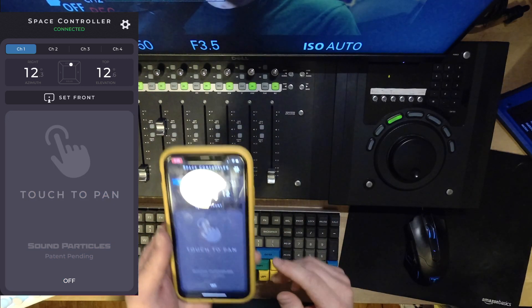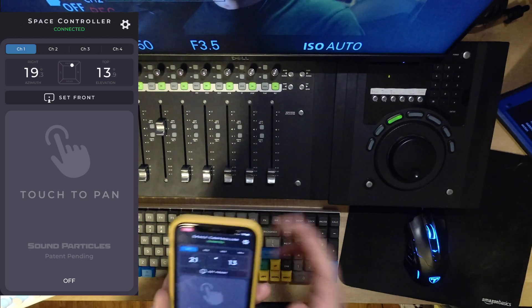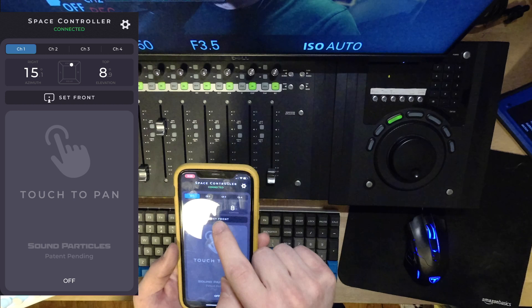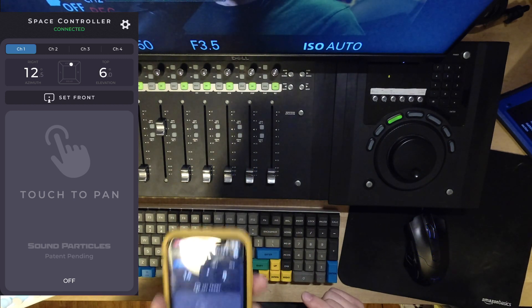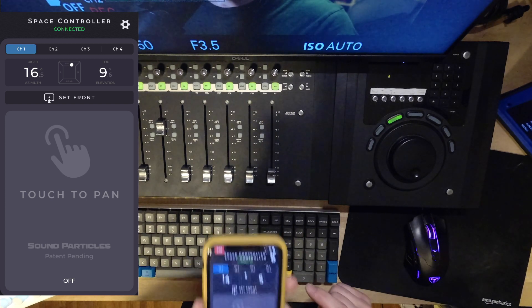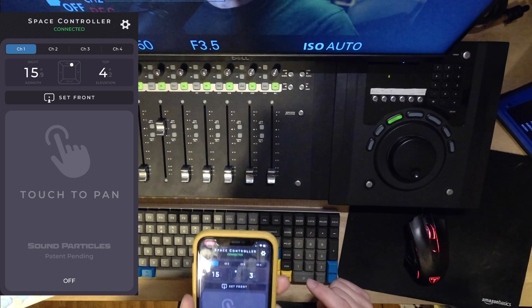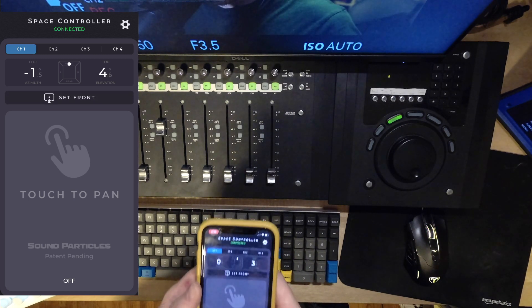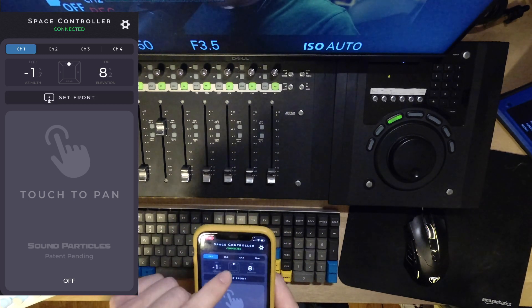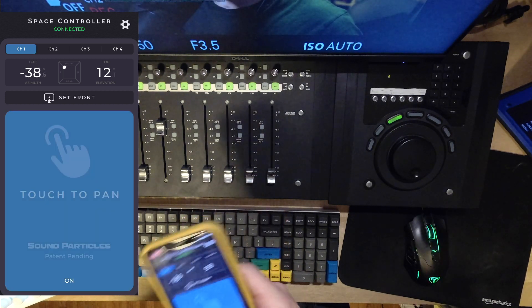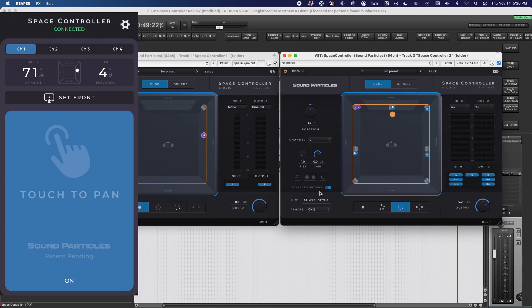If you want to recalibrate the orientation of the phone in your mix room, the app gives you a Set Front command. All you need to do is place your phone approximately in the center of your listening area, point it to what you consider to be the front, and press the button. You'll see on the app that the small dot has placed itself in the center, and now you've recalibrated with a more defined center.